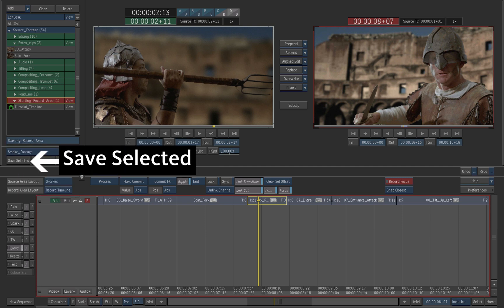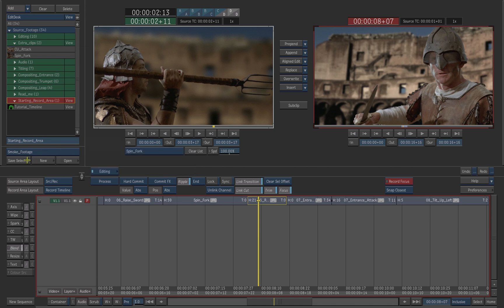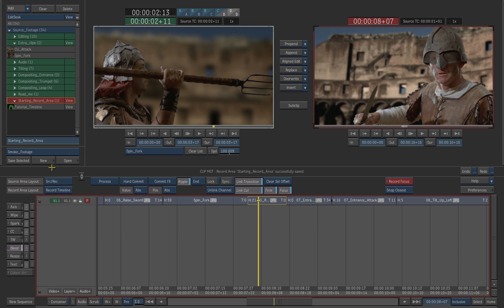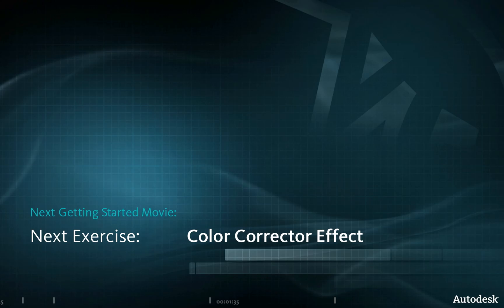Press save selected. Choose the replace option to overwrite the previous saved timeline. Your timeline is saved in the smoke footage library.